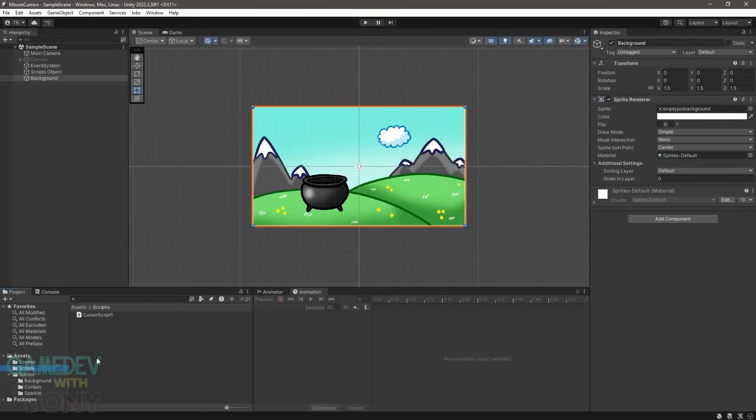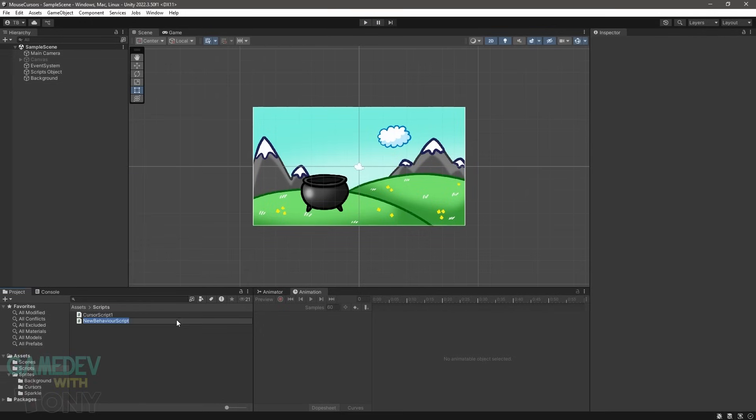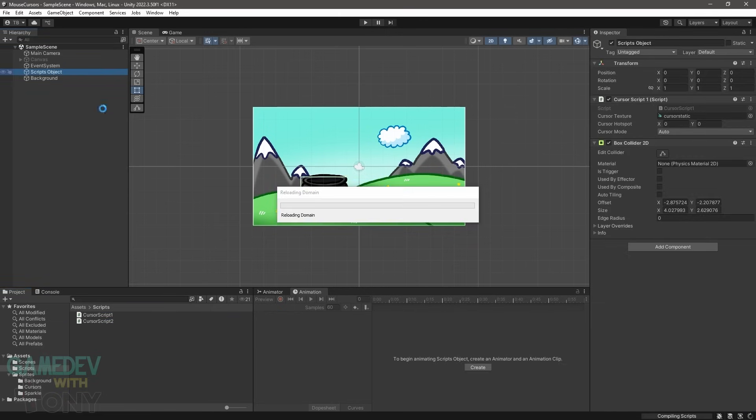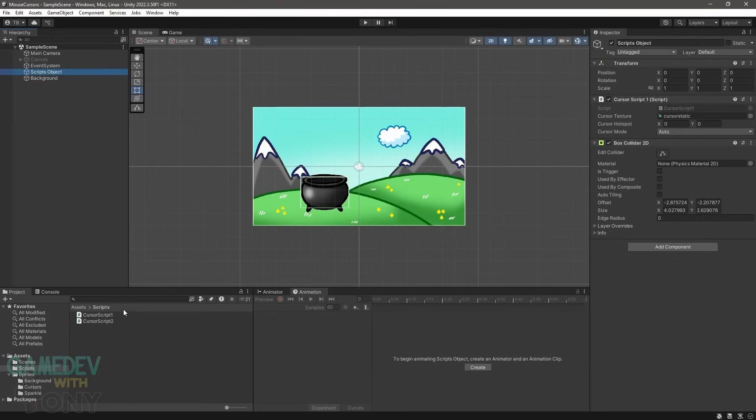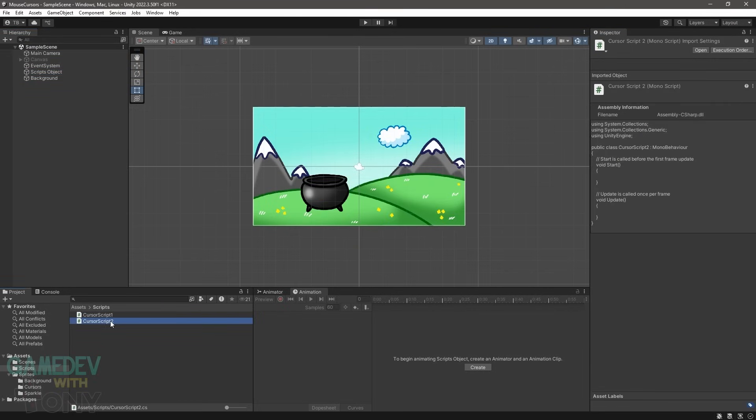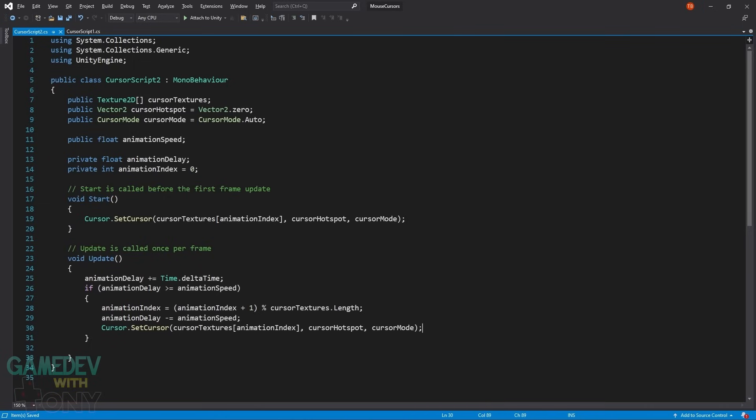We're going to make an animated one. Create a new C-sharp file called CursorScript2 and attach it to the scripts object. Uncheck the first cursor script. Here is the code for our animated cursor. Included are the same three variables from the first script. But this time we make the cursor texture an array.